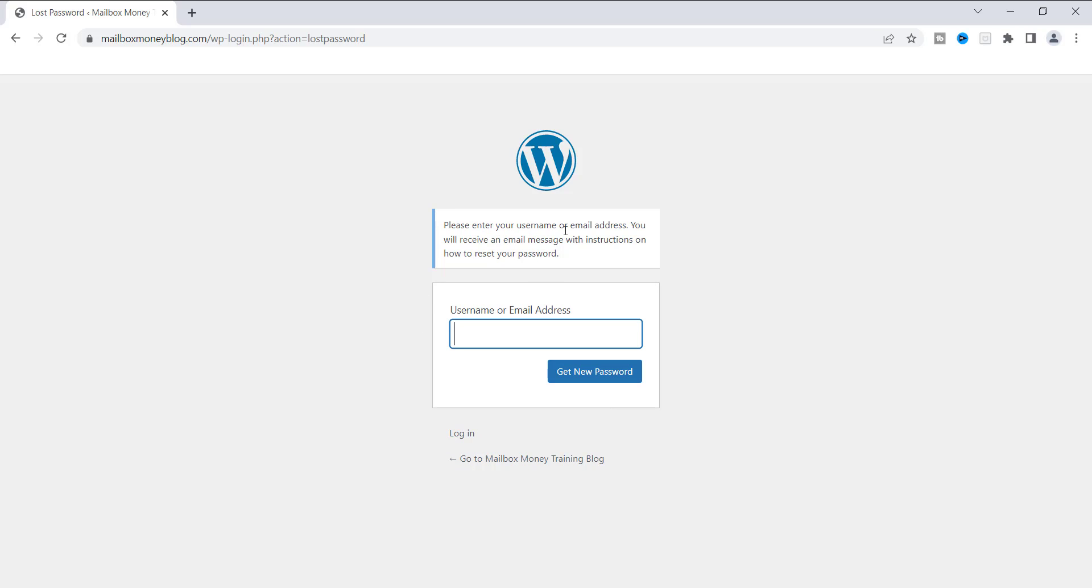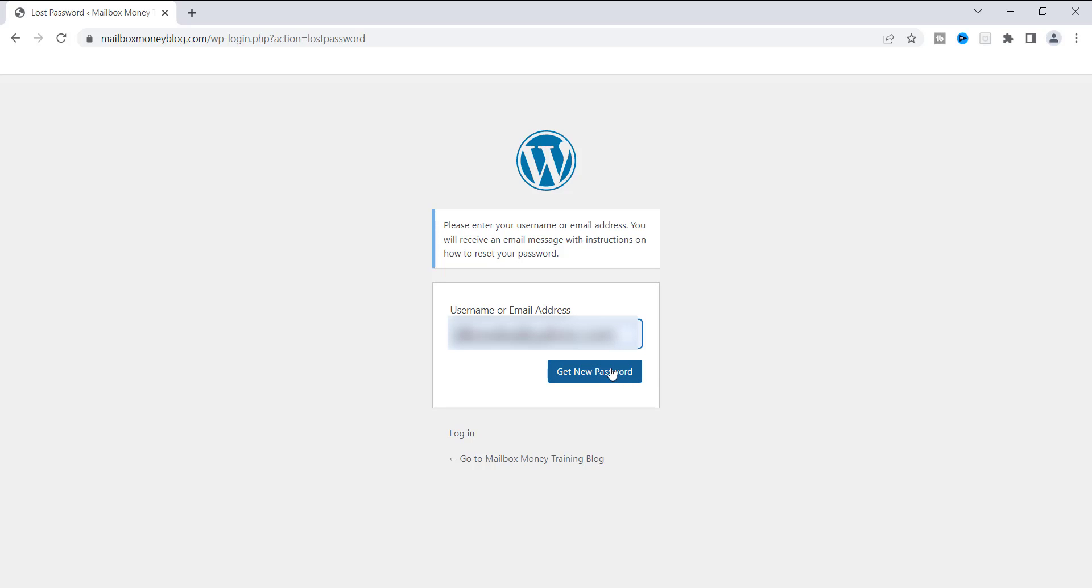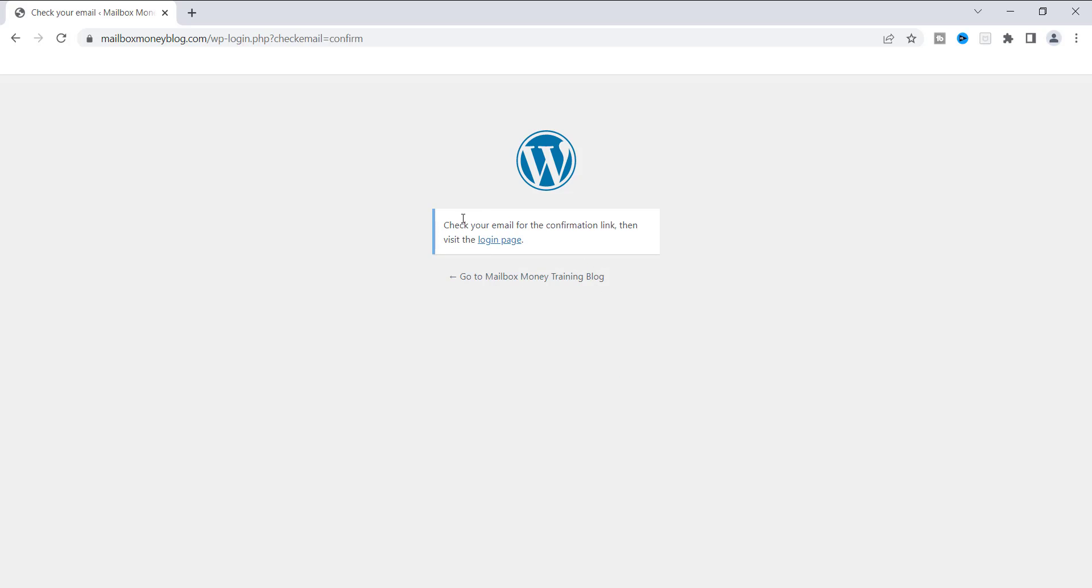It says, please enter your username and email address. You will receive an email message with instructions on how to reset your password. But what you need is one of two things. You have to know your username or your email address in order to do this. We are going to go ahead and add our username or better yet. I'll do the email address and we're going to go ahead and get a new password. Now it says, check your email for the confirmation link. Then visit the login page. Let's head over to my email.